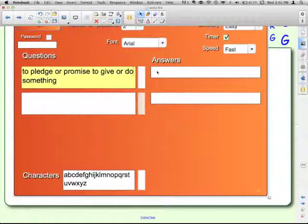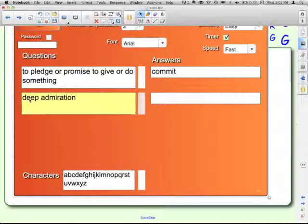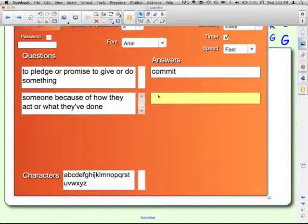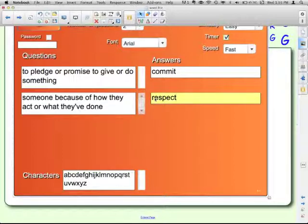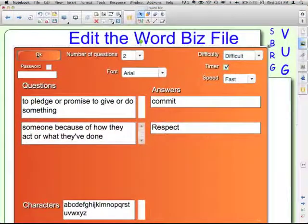You can use the Tab key to tab over to the answer. Then click down to put your next one in. This is another thing — I'll make this one capital just so you can see the difference. Once you've finished editing up to your eight questions, click OK.